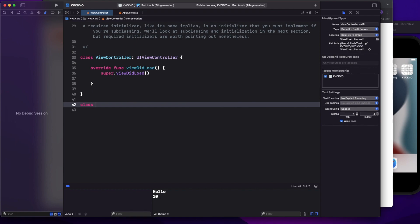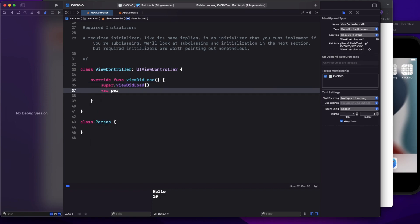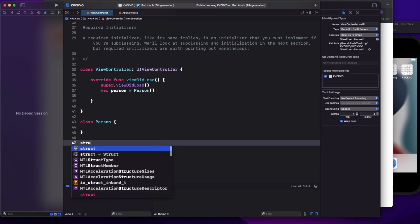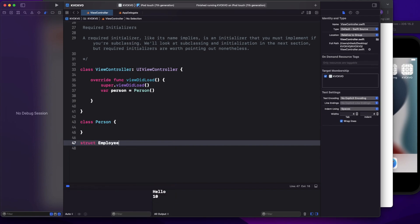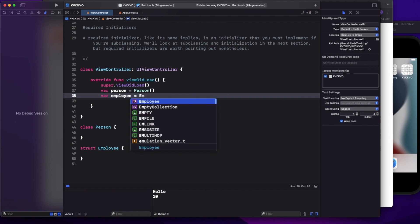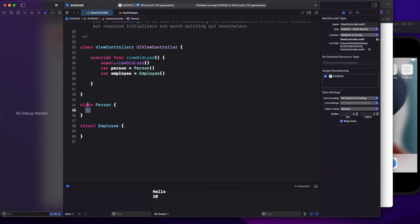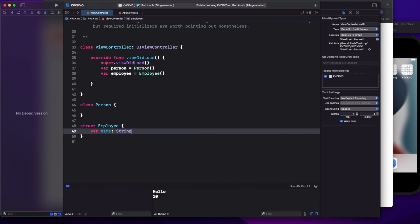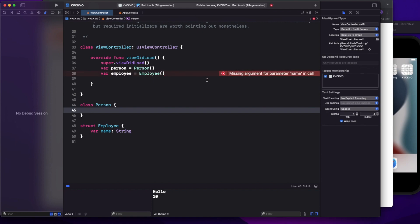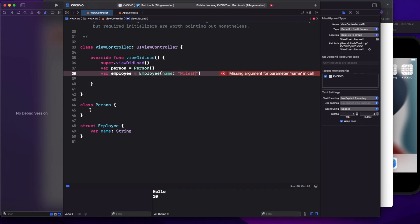Let's say I have a class called Person. If you try to create a Person object, you can create it. Similarly, if you have a struct Employee and want to create an Employee object, you can do the same. That means there is a default initializer in both class and struct. But if I introduce a property called name, the Employee struct will give you an error and ask you to include the missing parameter, so you pass the name.